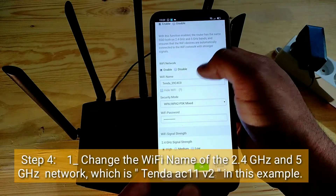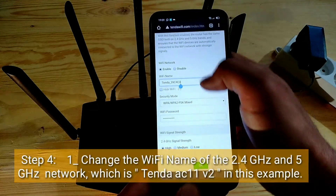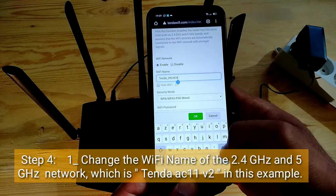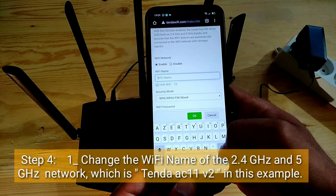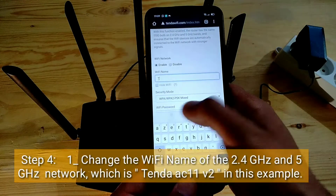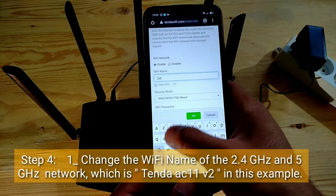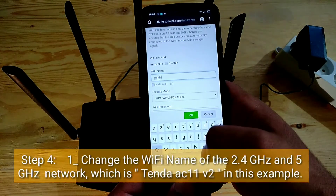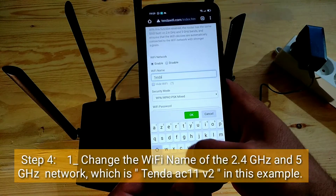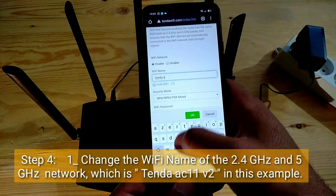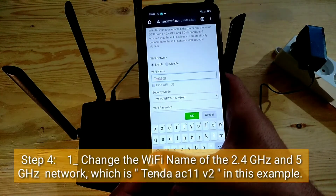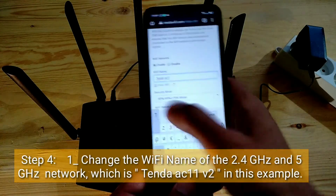Fourth step, one: change the Wi-Fi name of the 2.4 GHz and 5 GHz network, which is TendaAC11v2 in this example.